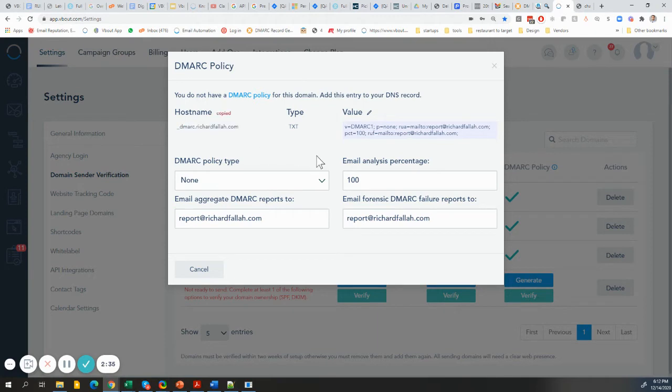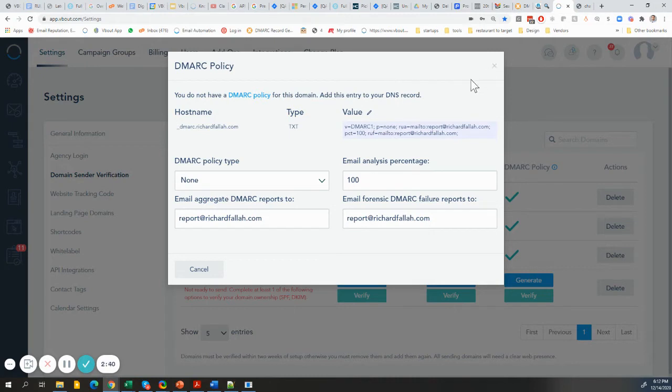Once you've set up that DMARC on your DNS, and again, there are thousands of resources out there, so don't get too caught up with the technical details. How do you interpret that email that you get at the end of the day?